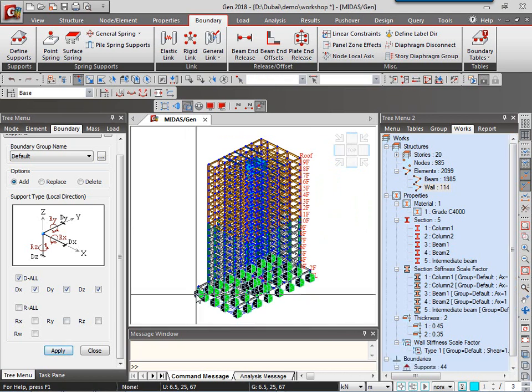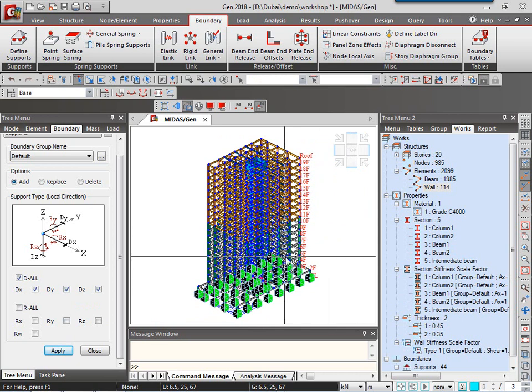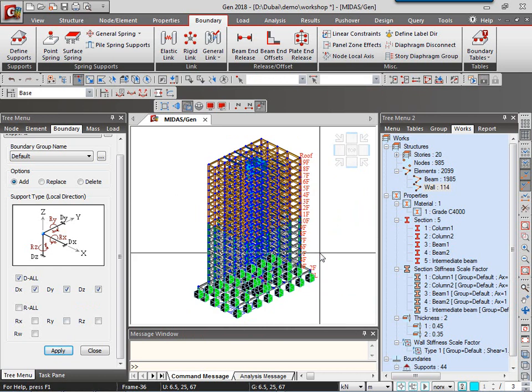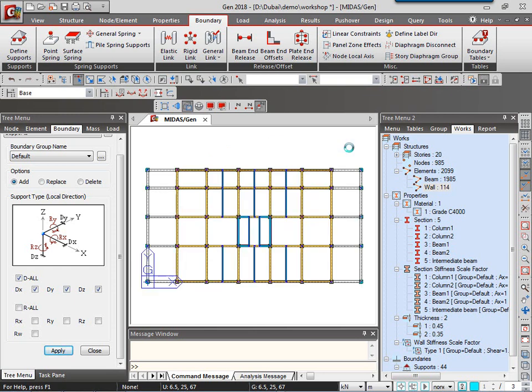So in this way, I've got my support conditions applied to the nodes. Next, I will apply some beam end releases to the intermediate beams created. So I'll go to the top view.